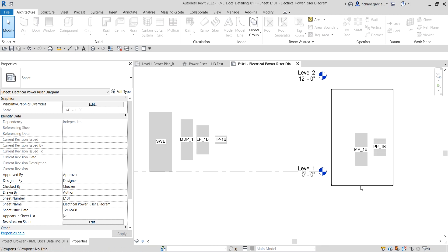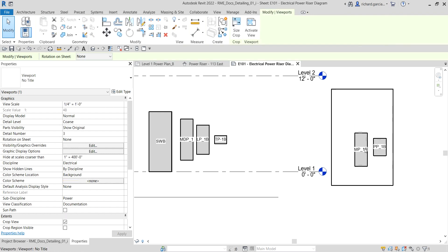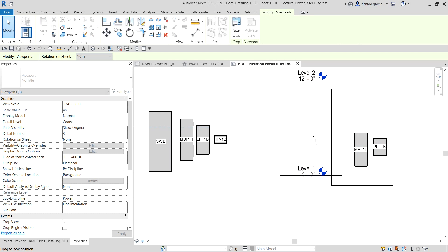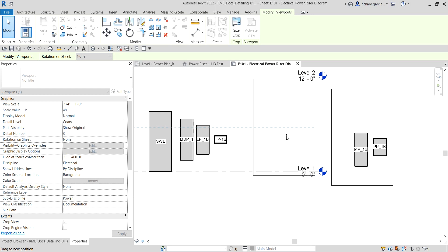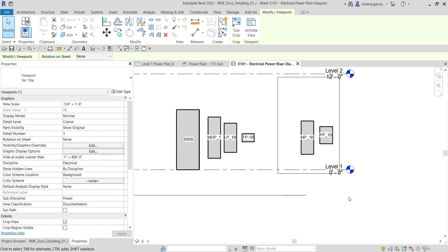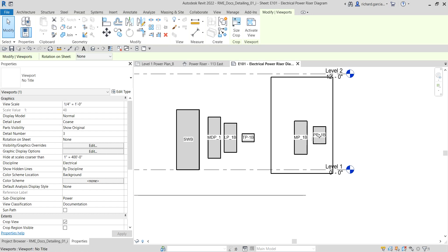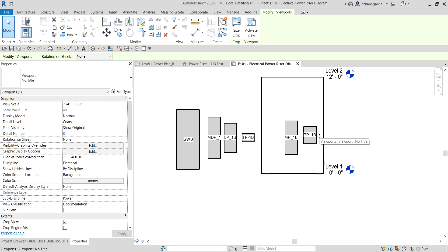Now I'm going to drag this view to align it. As you can see there is a dotted alignment line, so you can place it along that. You can also use the arrow keys on your keyboard to nudge it little by little.